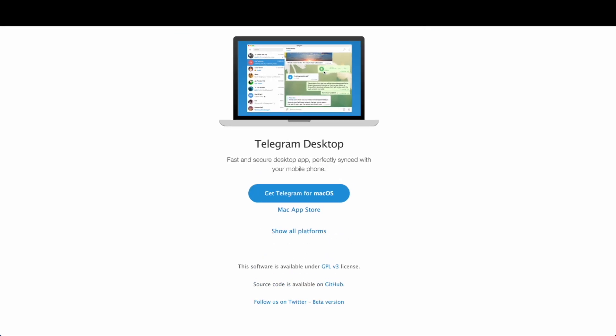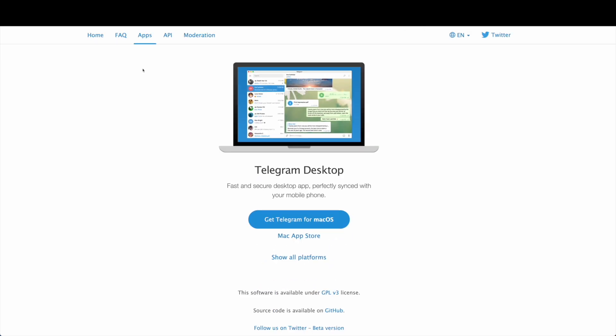This is what it looks like. You can go to desktop.telegram.org — that's the website name. Go to that website, desktop.telegram.org, and it will automatically tell you which version to download.